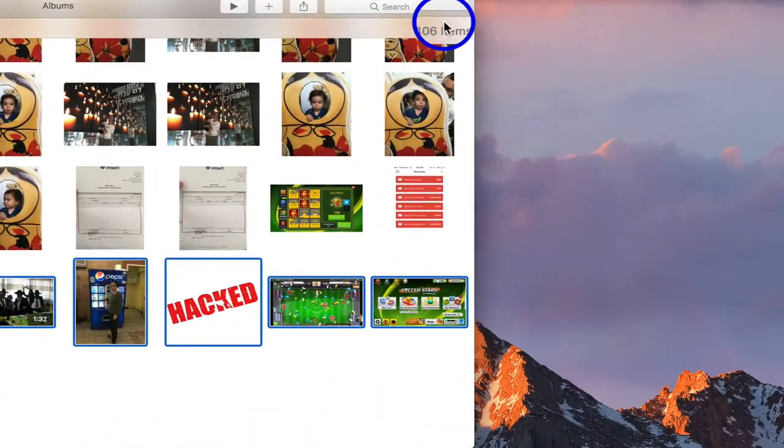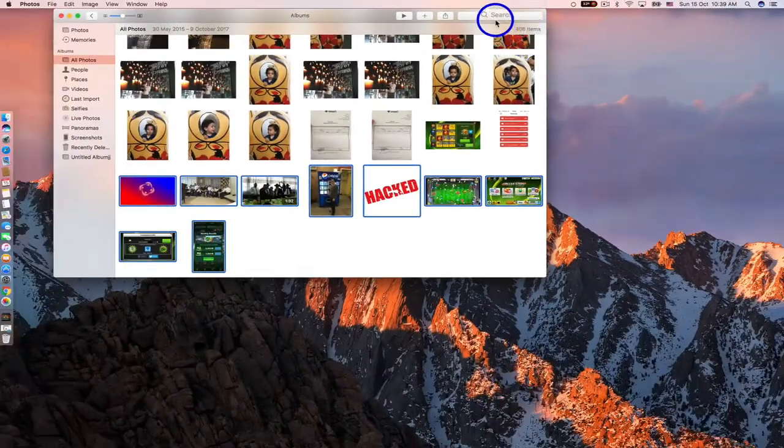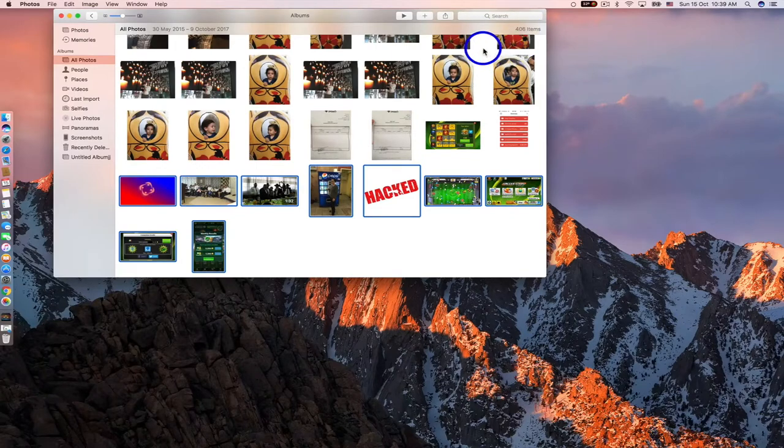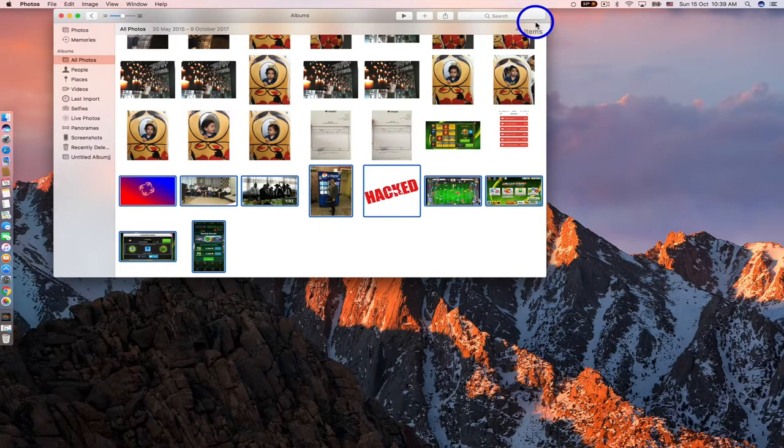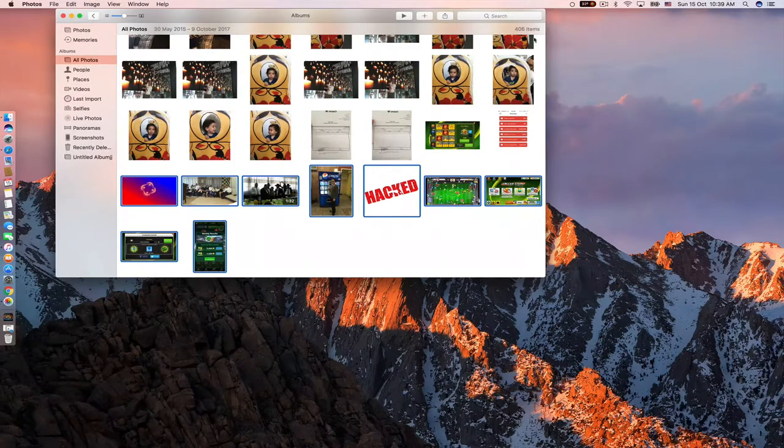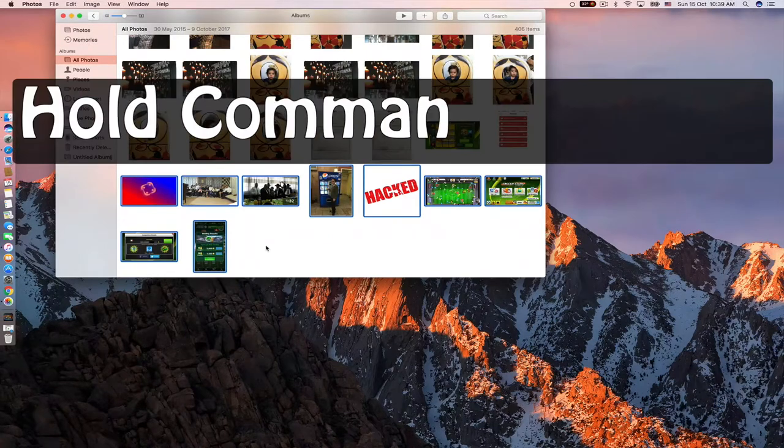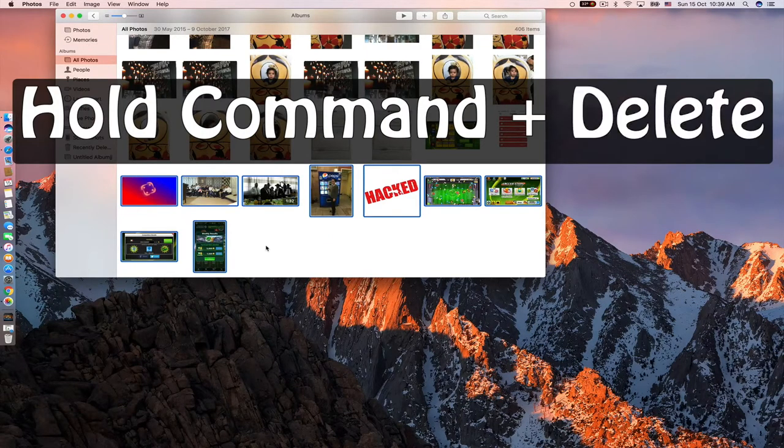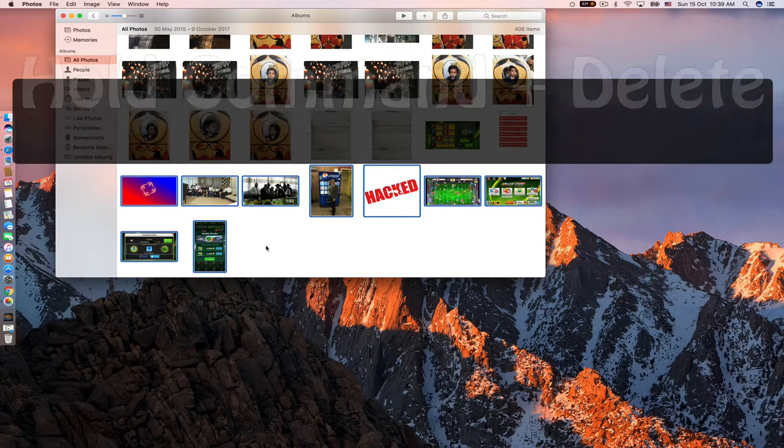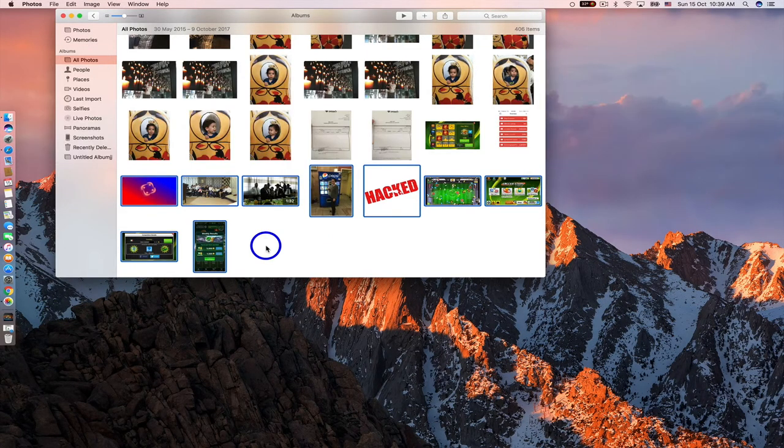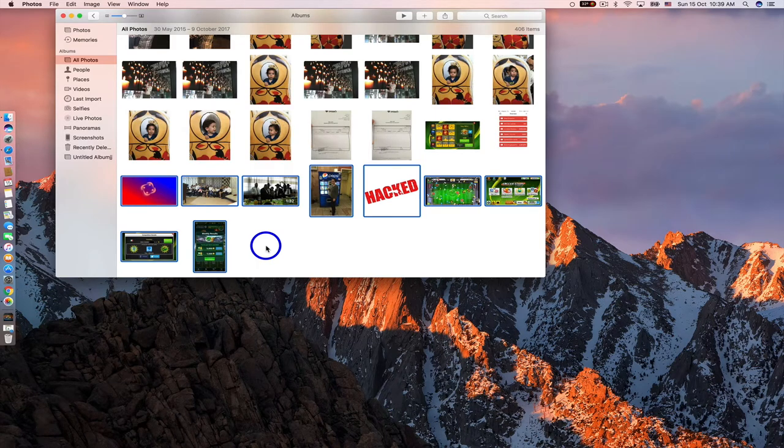As you see, I have 406 photos. I will delete nine photos by a very easy method. All you have to do is hold Command and then click Delete. Hold Command and click Delete.